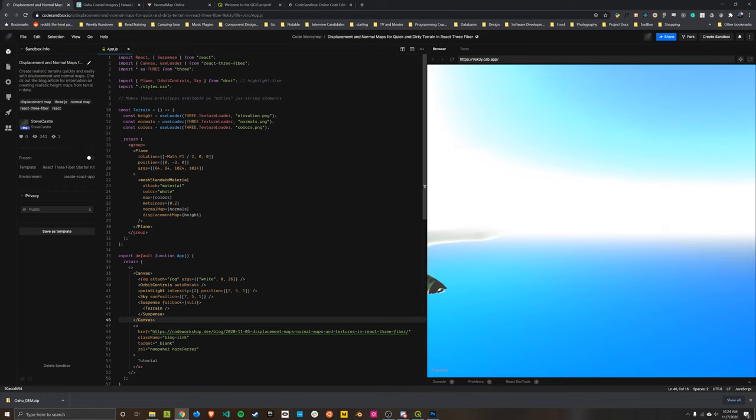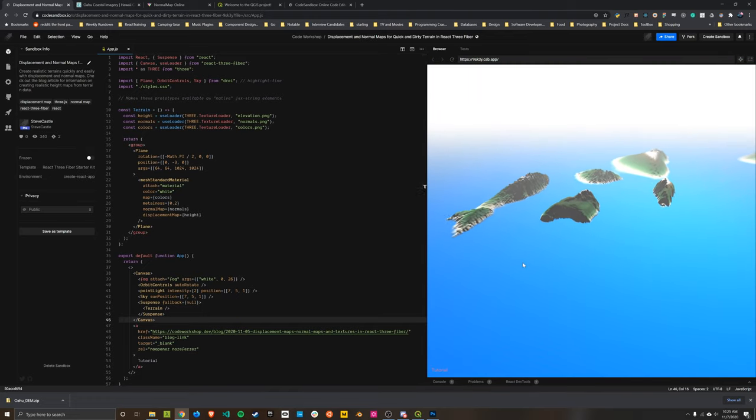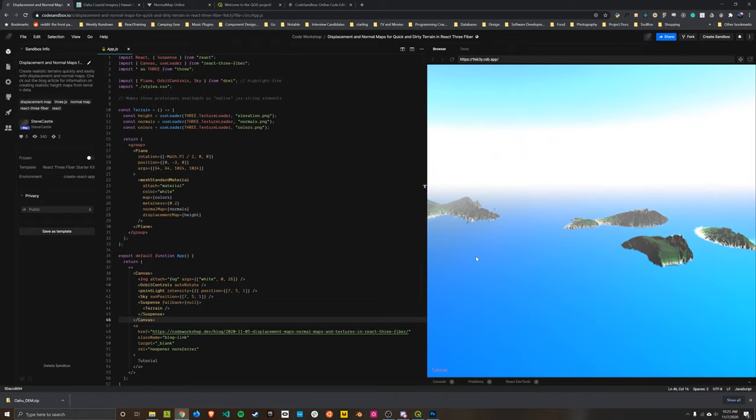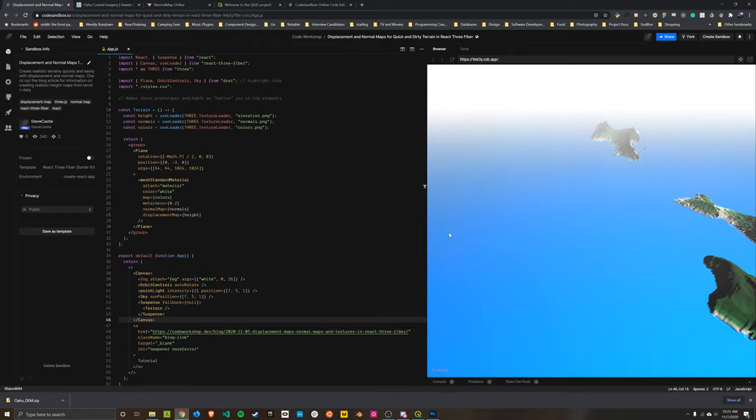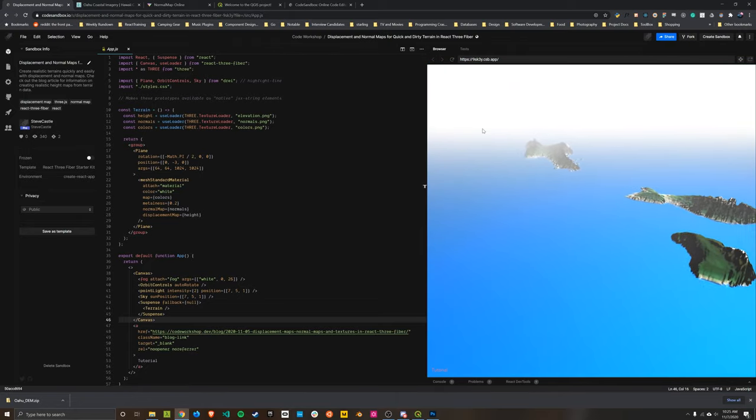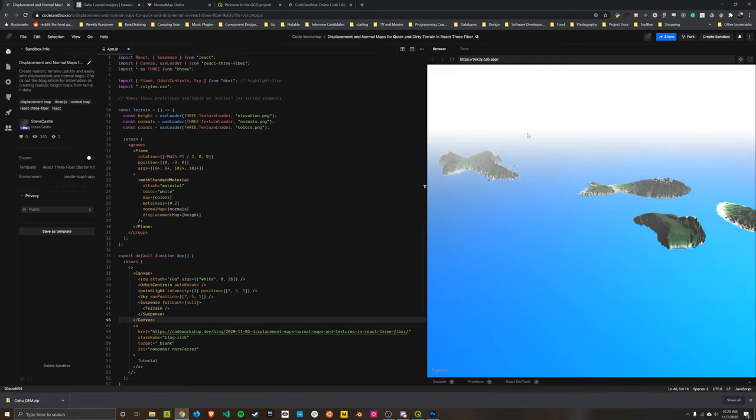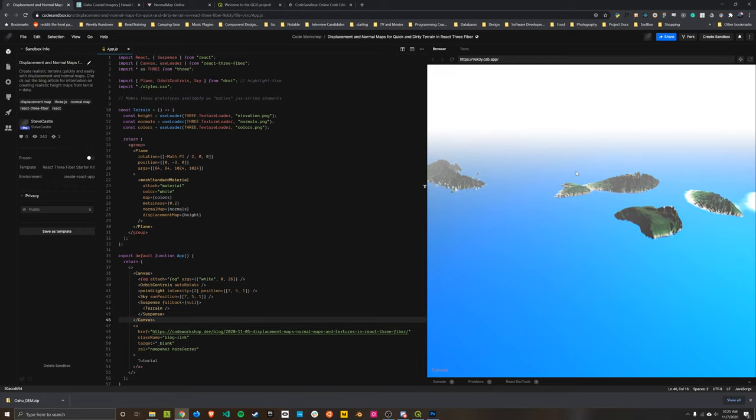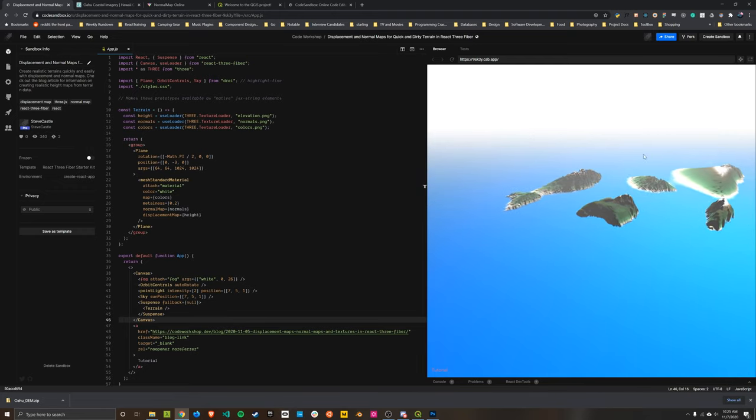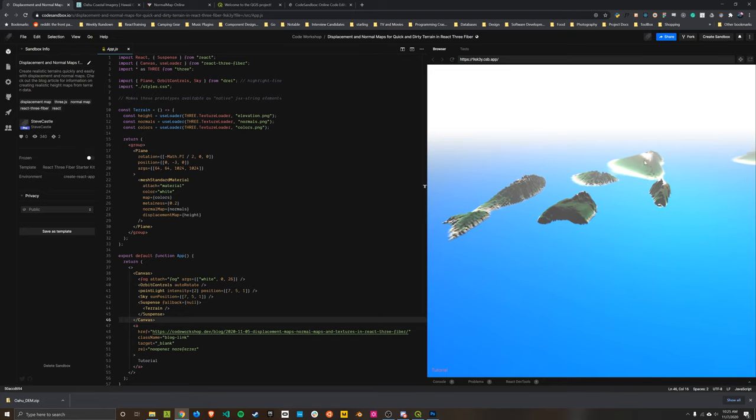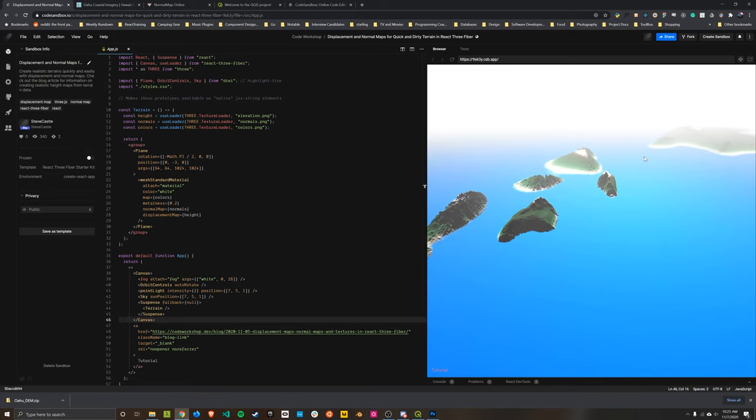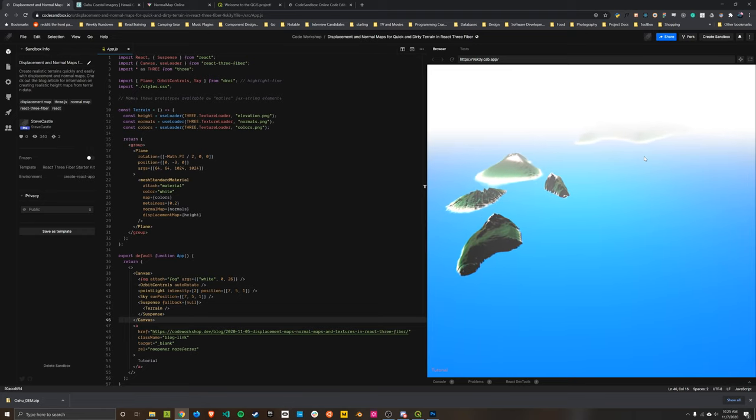This is a great scene for accomplishing that goal because it's only one piece of geometry, just a big flat plane that is making up both the ocean and the islands rising out of the sea. So we can just focus on building our textures and then applying them to the geometry.